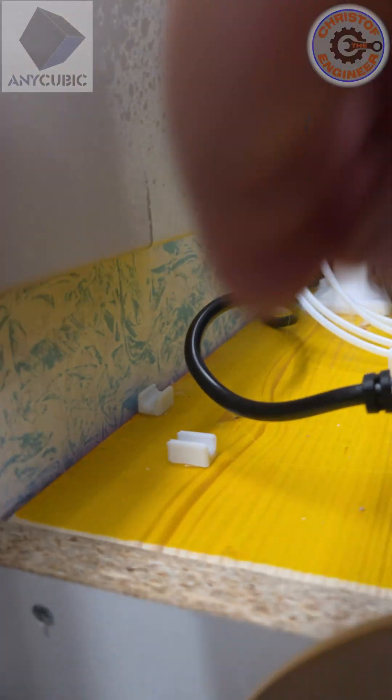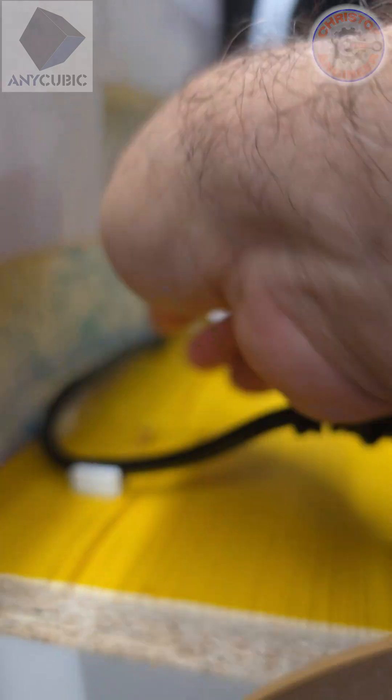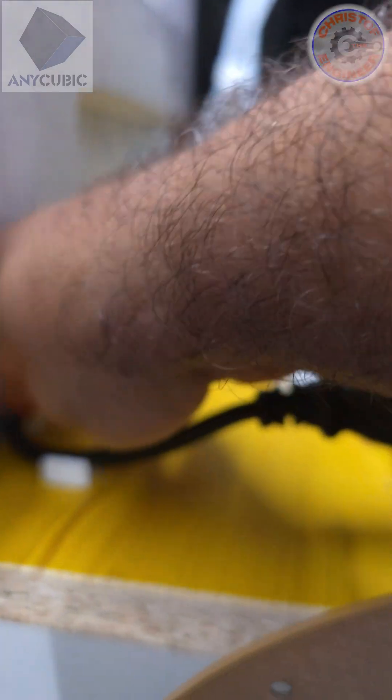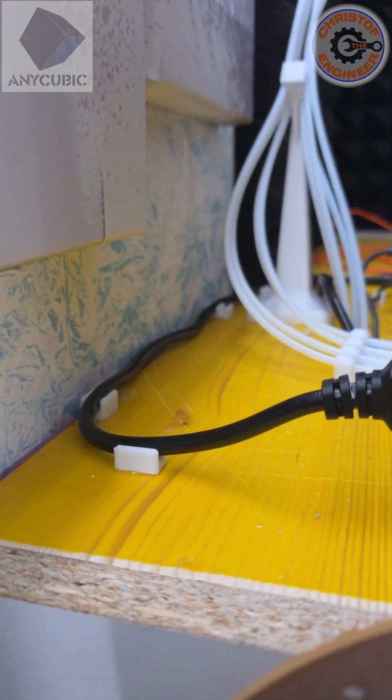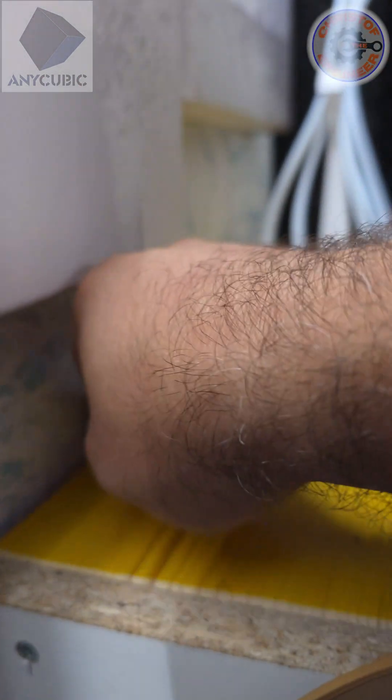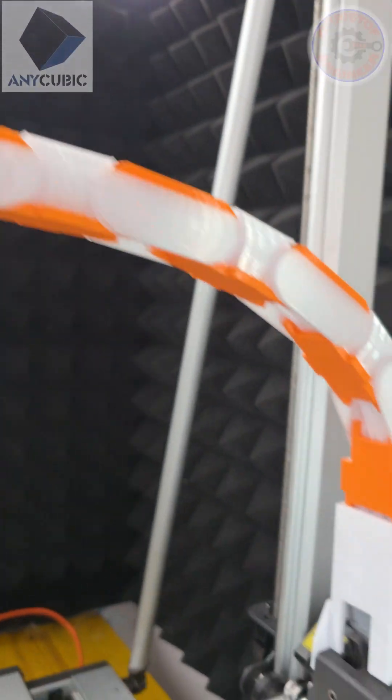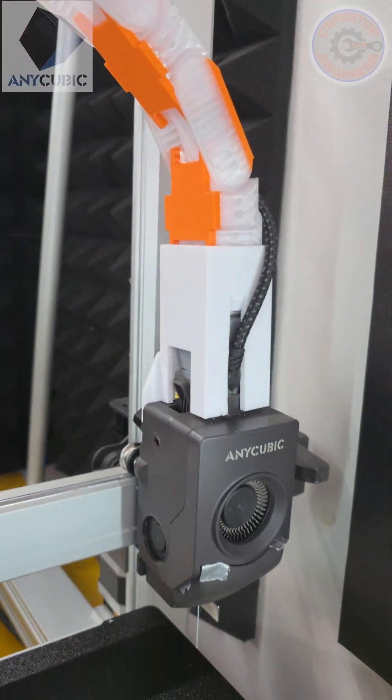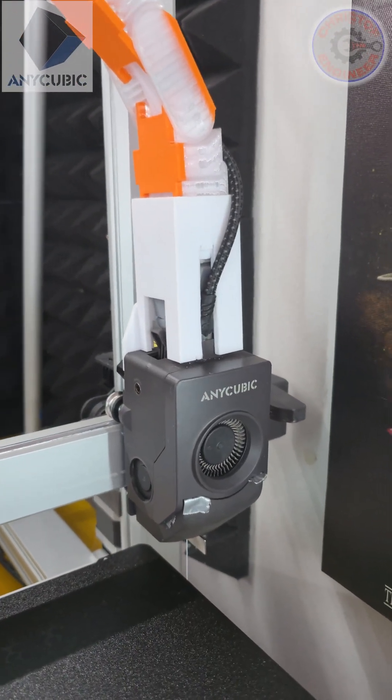Here I still have some cable guides at the back. Some are missing but I'm printing them. I'm going to use this setup for now on my Anikubic Cobra 3 Max.